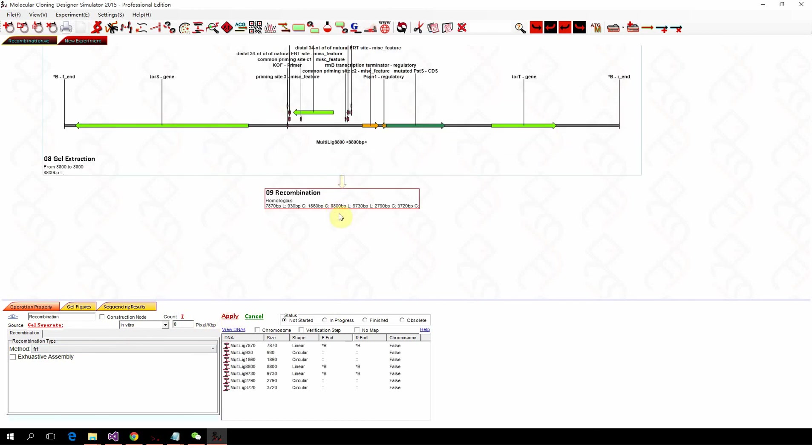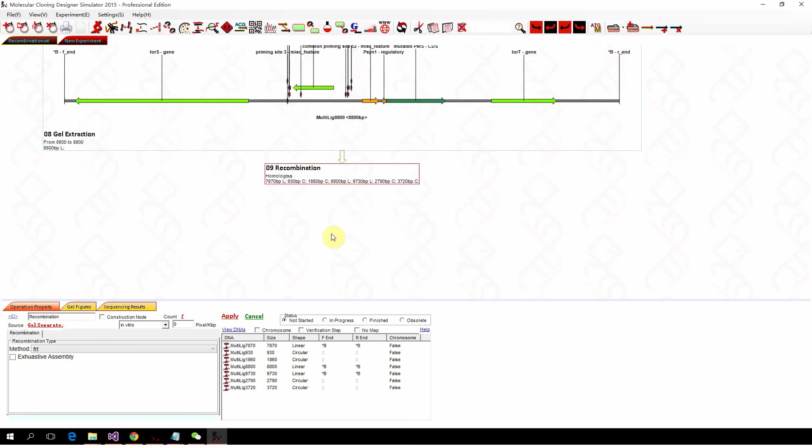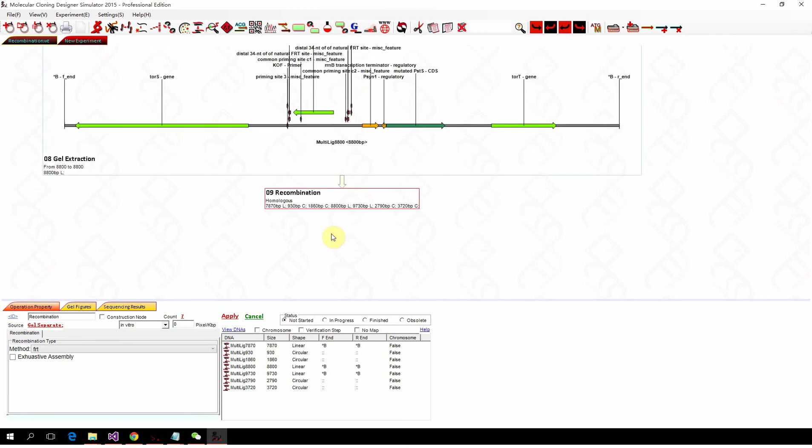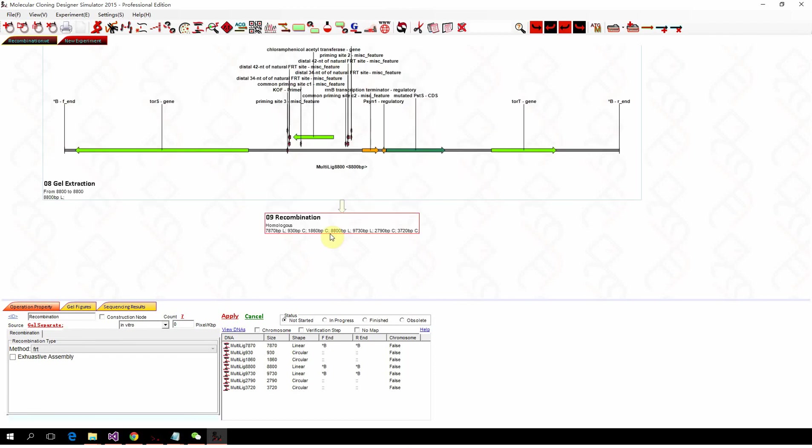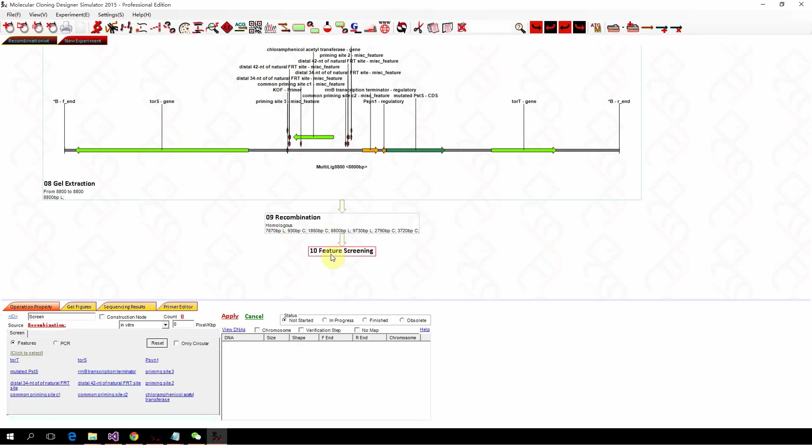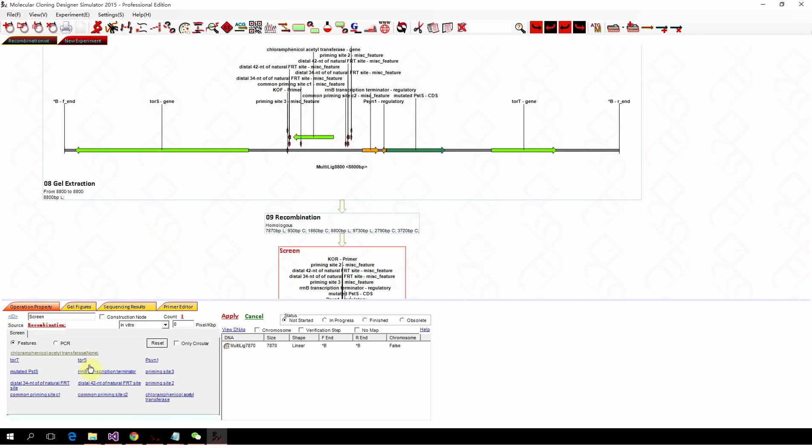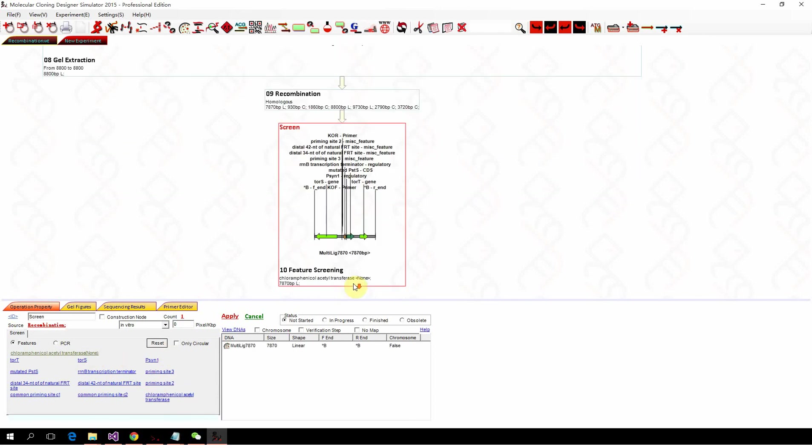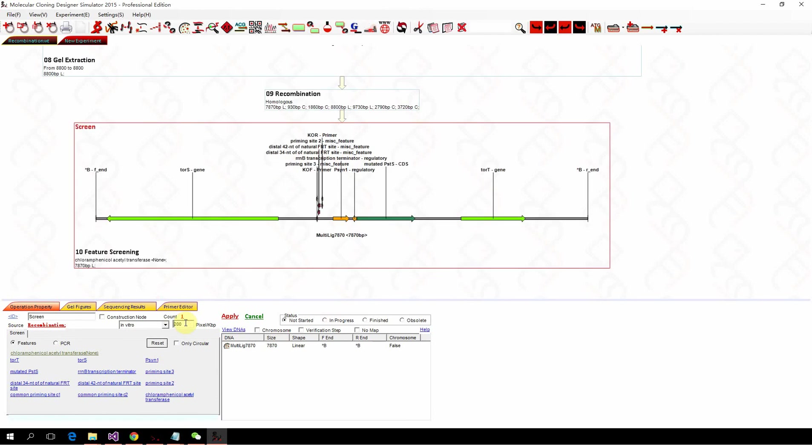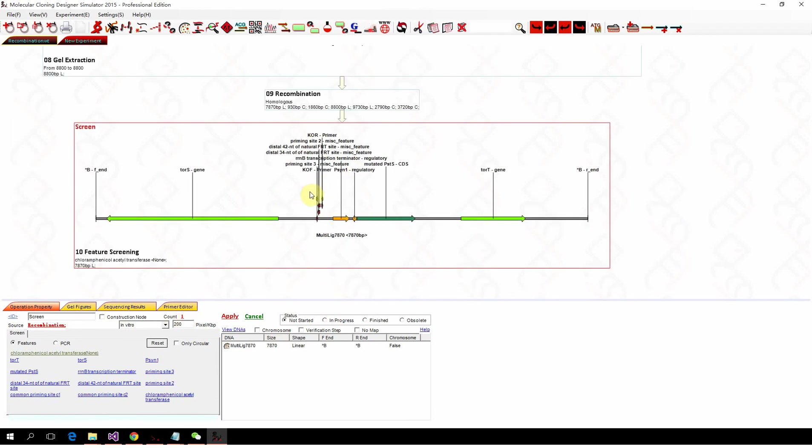And now we want the one without chloramphenicol. So we do another screening. We want the one without chloramphenicol. We right click here. So chloramphenicol transferase none. Okay.